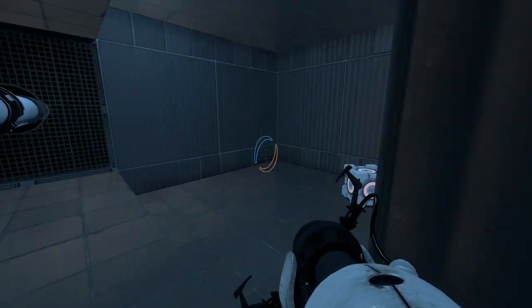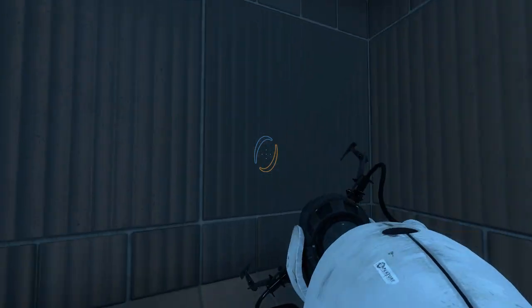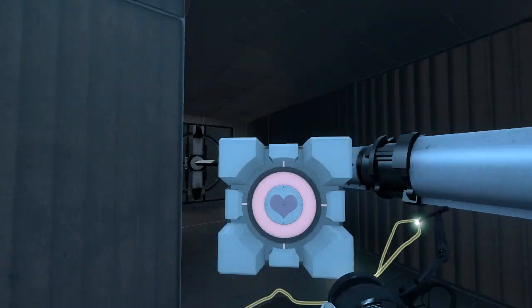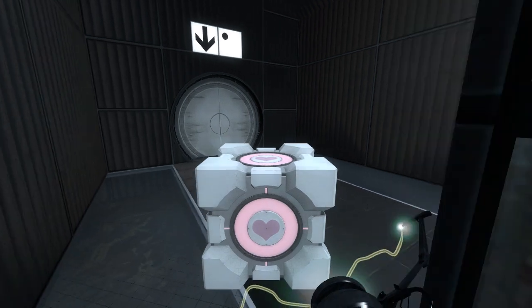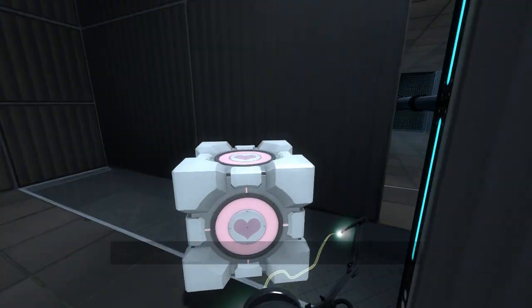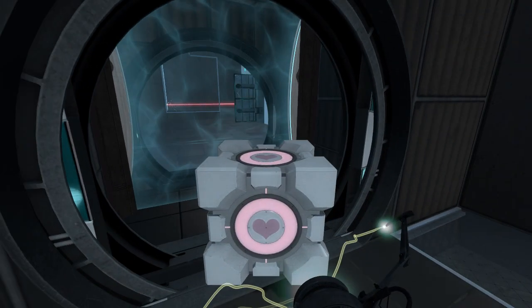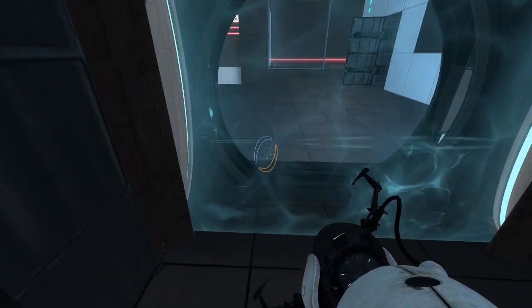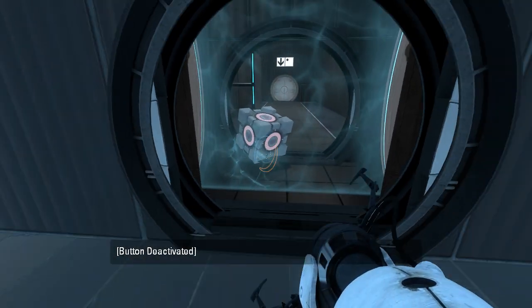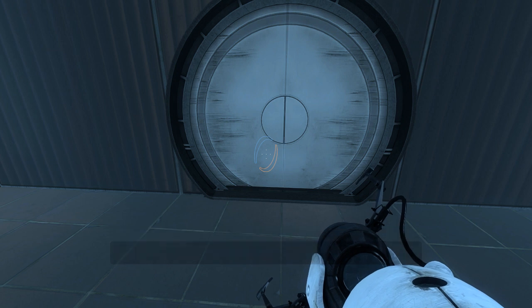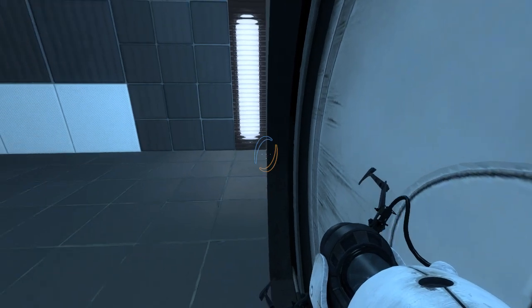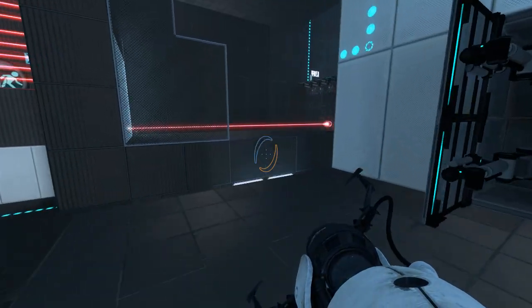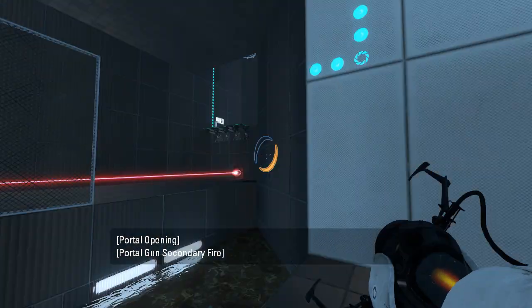Supposedly there's a companion cube around here somewhere, right? Oh, there it is. That wasn't hard to find. I actually did not expect it to be that easy. Well, goodbye, companion cube. Or maybe I can just shove you in the door and have the physics glitch out. Let's try that. You can hear it, it's freaking out. That's good enough for me.